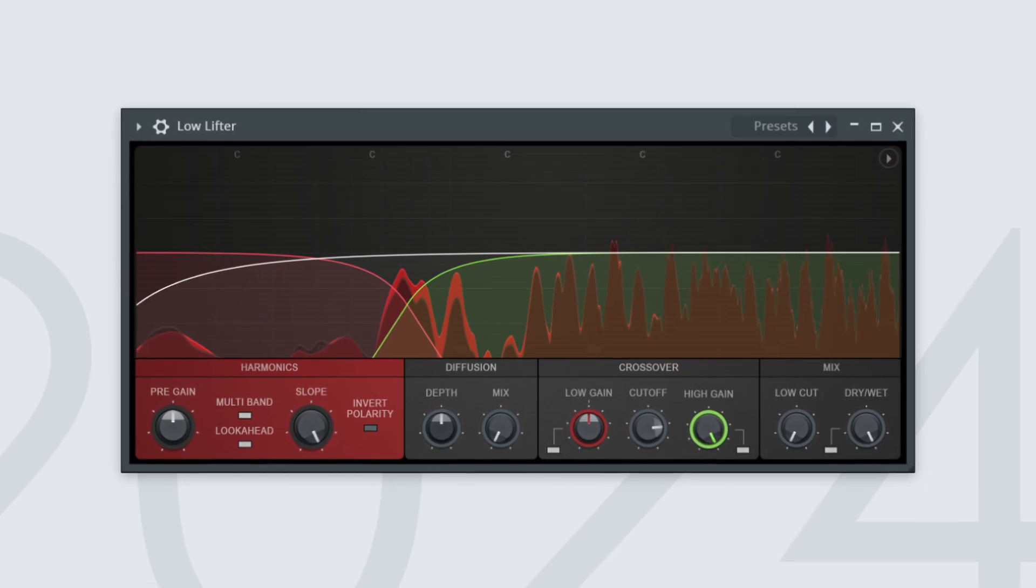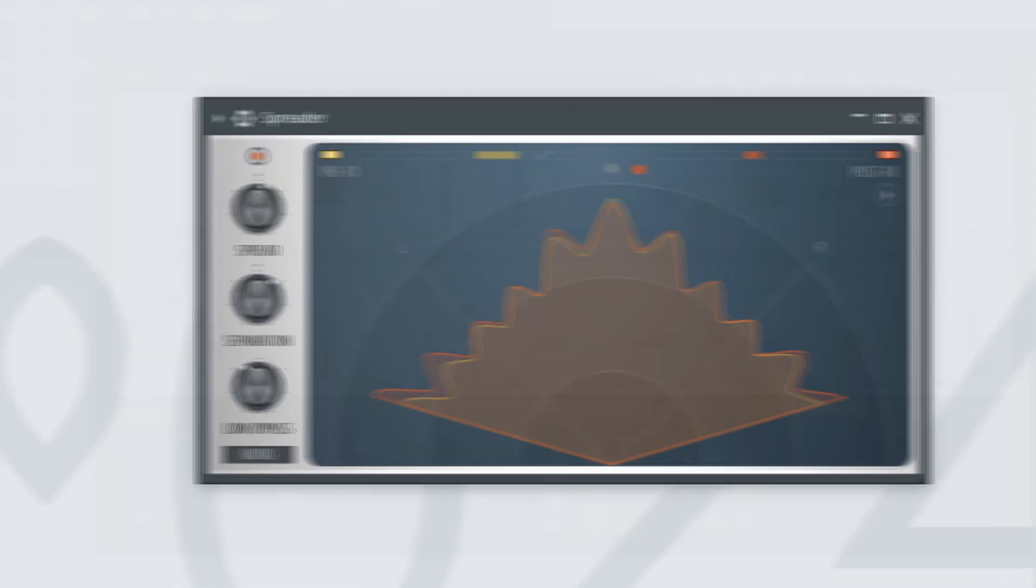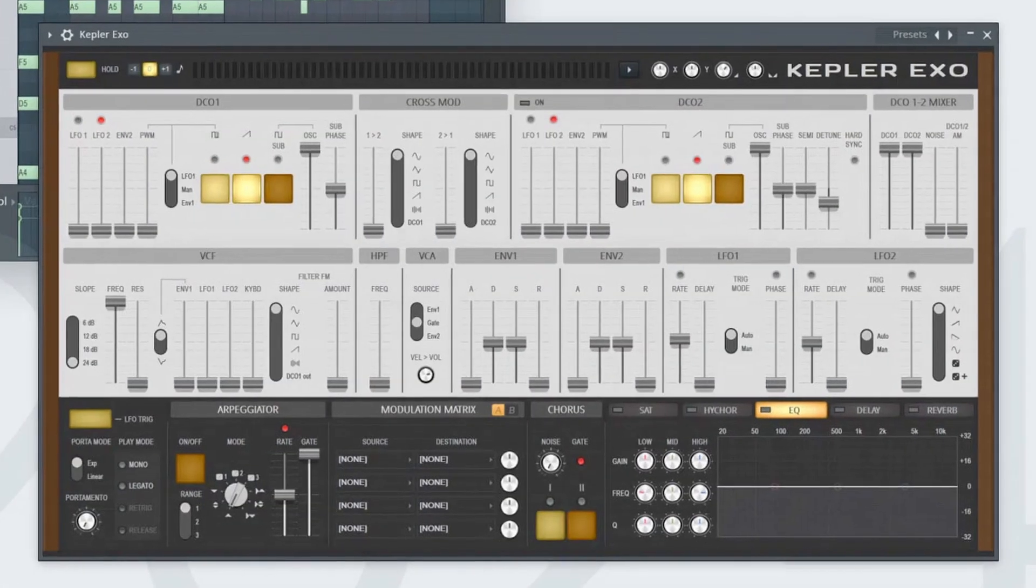FL Studio is always releasing new plugins and the three big ones they just released with FL Studio 24 are Lowlifter, Spreader, and Kepler XO. Let me know in the comments below if you think I should do a tutorial on any of these plugins.